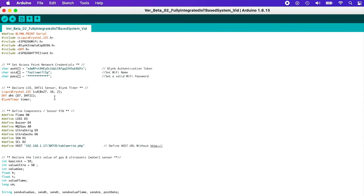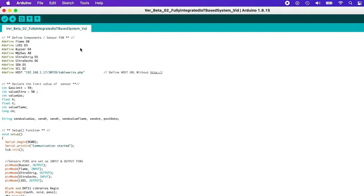We initialize the DHT11 sensor as we are using the DHT11 sensor for temperature and humidity. D7 is basically digital pin 7 of the NodeMCU, where we're going to plug in the DHT11 sensor. Meanwhile, the Blynk timer allows us to send data periodically at given intervals without interfering with the Blynk library routine.